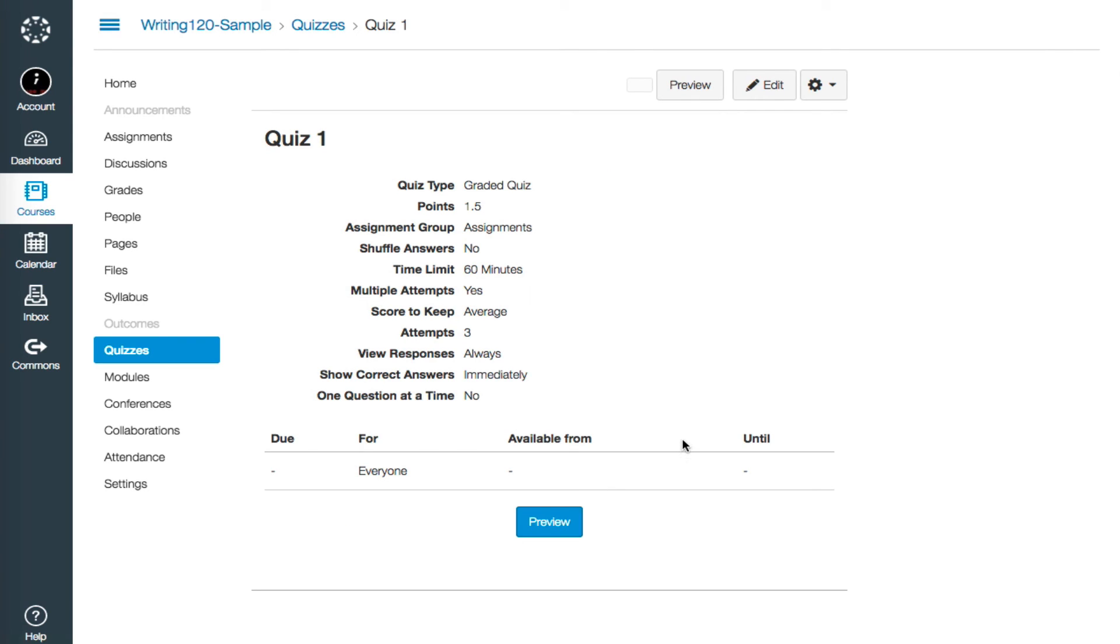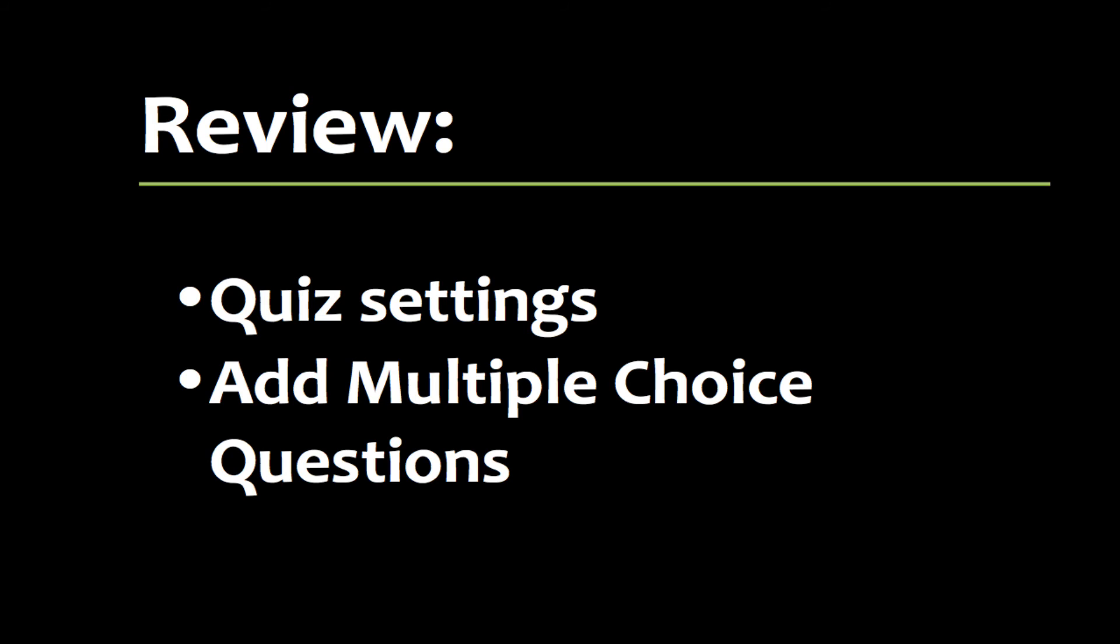So there are the basic steps for adding a quiz question into Canvas. This video series covered how to set up a basic quiz and how to add a multiple choice question to make interesting, engaging, and dynamic quizzes for your learners. I hope you found it useful. Thanks for watching.